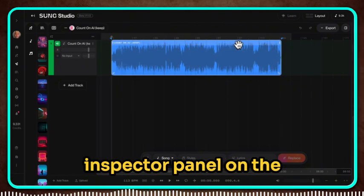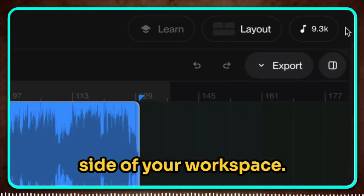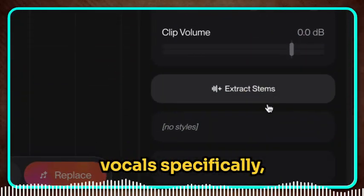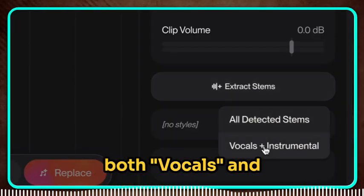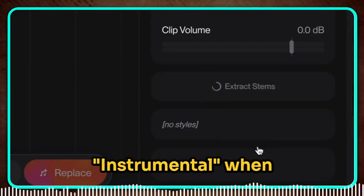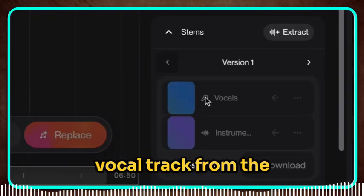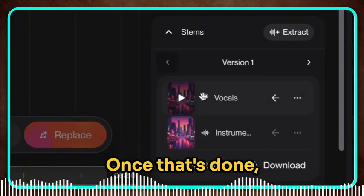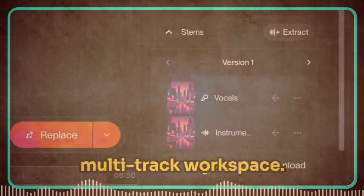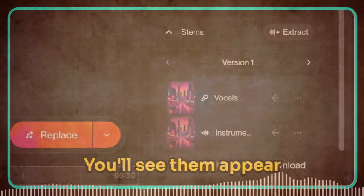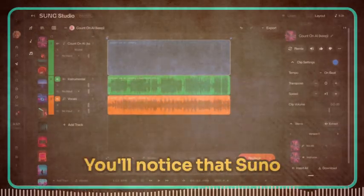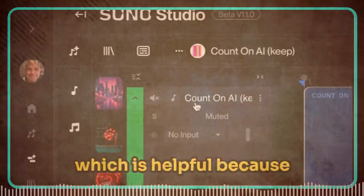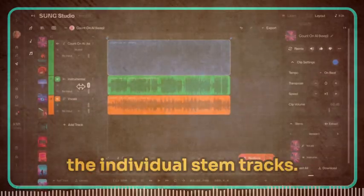To do this, look for the inspector panel on the side of your workspace. In there you'll find an option called Extract Stems. Now since we're editing vocals specifically, you'll want to select both vocals and instrumental when extracting stems. This separates the vocal track from the instrumental backing, which gives you much more control. Once that's done, insert them into your multi-track workspace. You'll see them appear as separate tracks. Suno automatically mutes the master track for you, which is helpful because now you're working with the individual stem tracks.